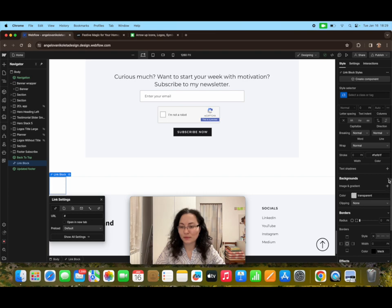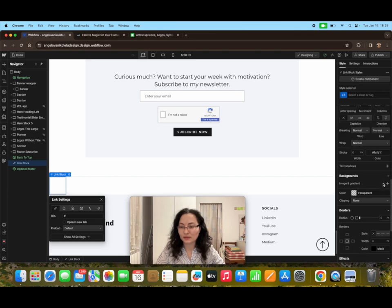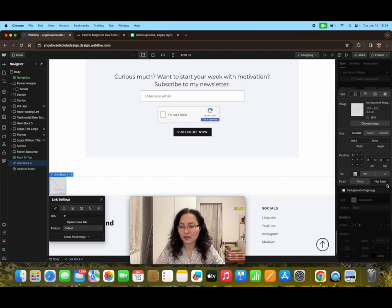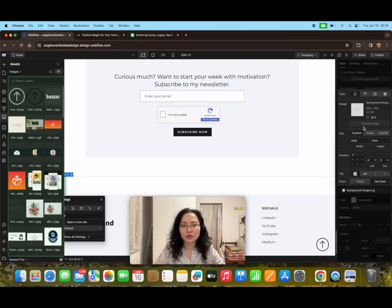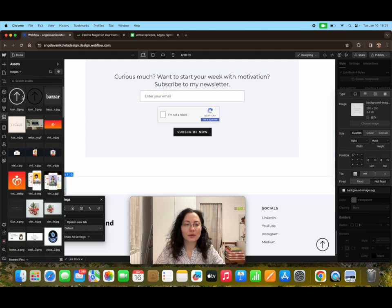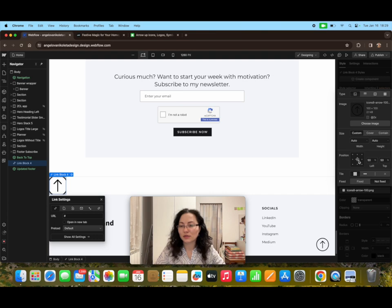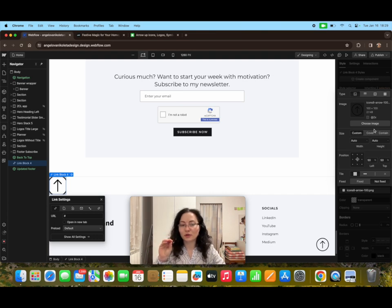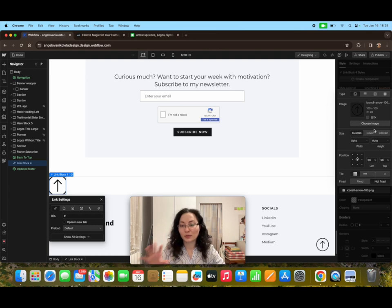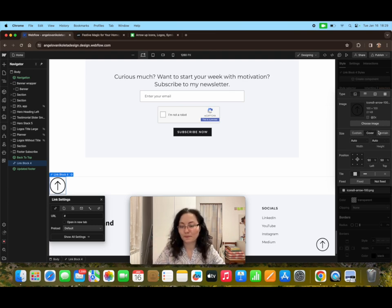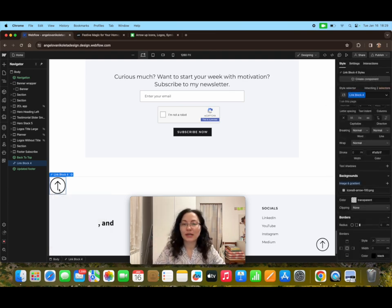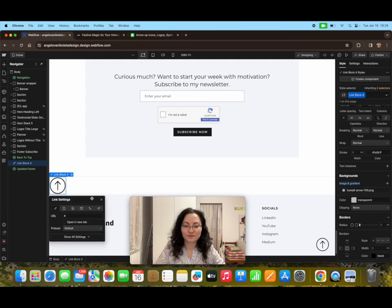I'm going to add it here, choose an image, and we're going to use the black one because here the background is white. I'm going to adjust it to the center, and in order to fit the actual link block parameters I'm going to choose cover. Now that we see the arrow, it's time to link it to the top.